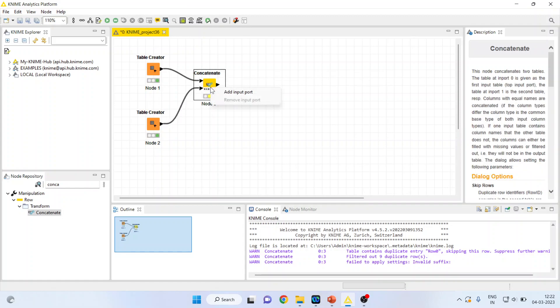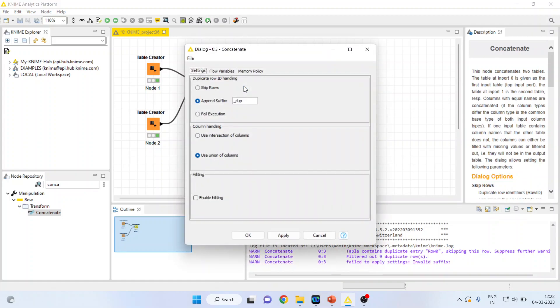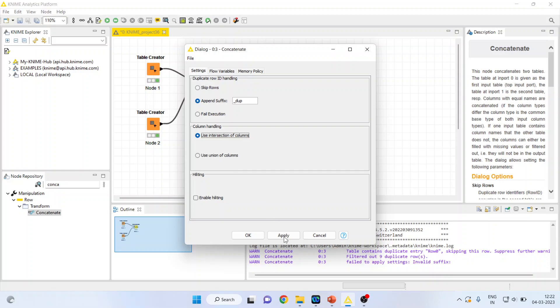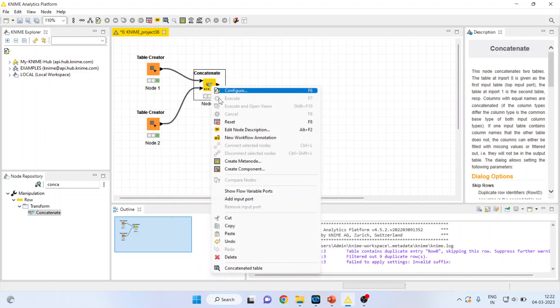Now you can configure this node. Two options are available. Use intersection of columns. It means that the data which is common in both of them will only be exhibited or will be displayed. Press apply. Click OK. Execute.